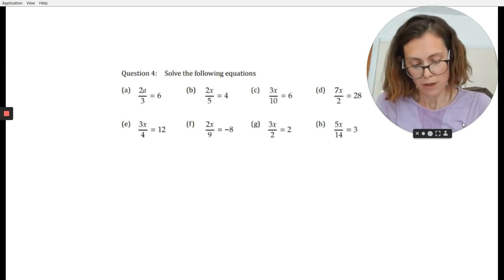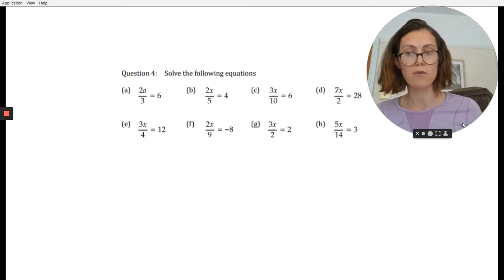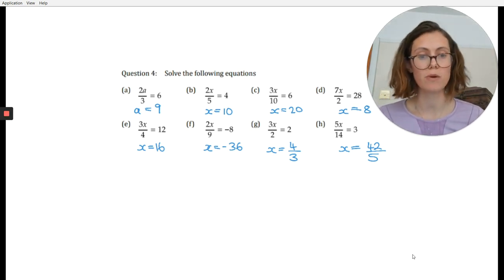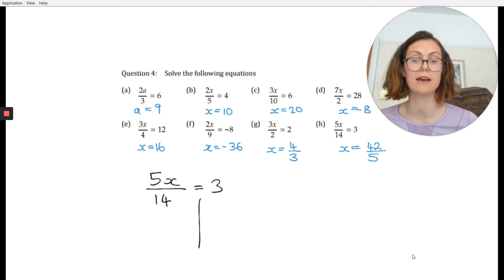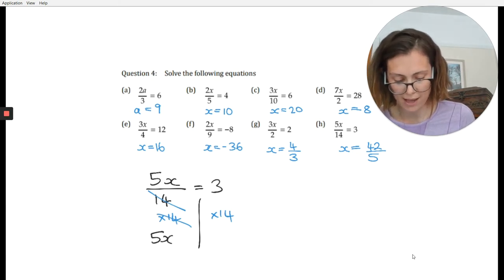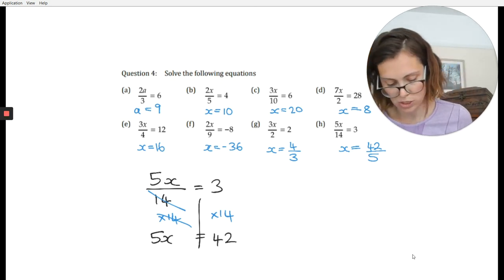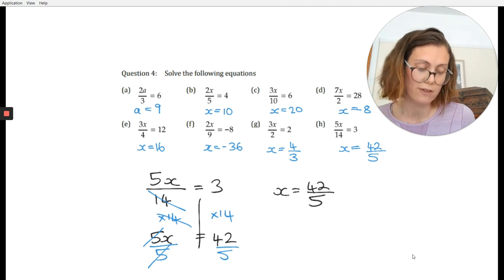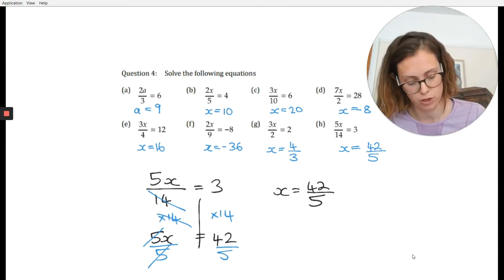Let's move on one step harder. These questions involve two unstickings — you have to unstick the divide and unstick the multiply. Here are the answers on screen to check. Working through question h as an example: 5x over 14 equals 3. Put a line under the equal sign. First, times both sides by 14 — that kills the denominator, leaving 5x equals 3 times 14, which is 42. Then divide both sides by 5. x equals 42 over 5, and that can't be simplified further since 5 doesn't go into 42.